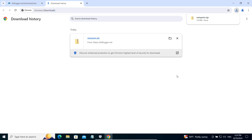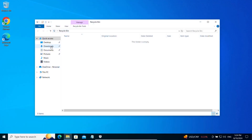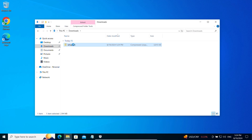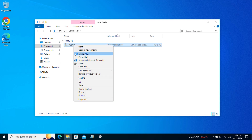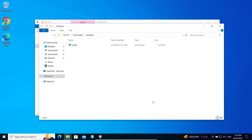The file will be downloaded. Now we can close the browser. Open the Downloads folder and extract the files to the Setup folder. In the Setup folder we will find the install file. Before launching it, we must add it to the list of exclusions as well.